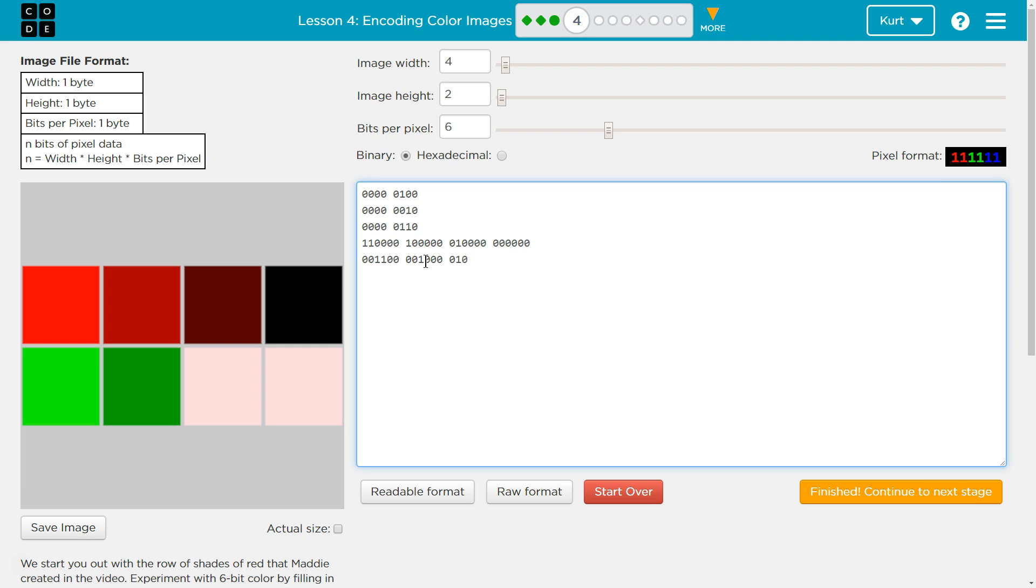I'm going to try out something crazy, and I'm going to have 00 for red, 10 for green, 1 for blue. And now we have a bluish green.